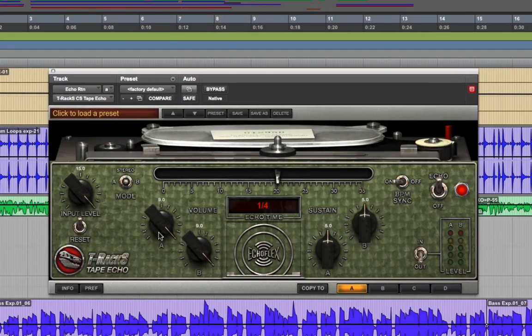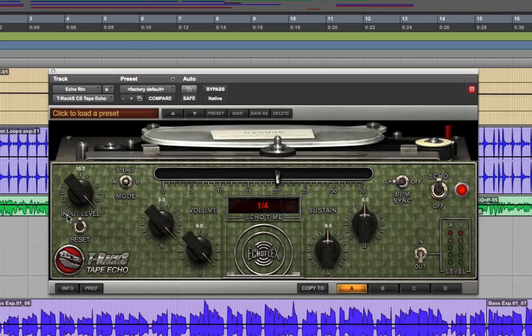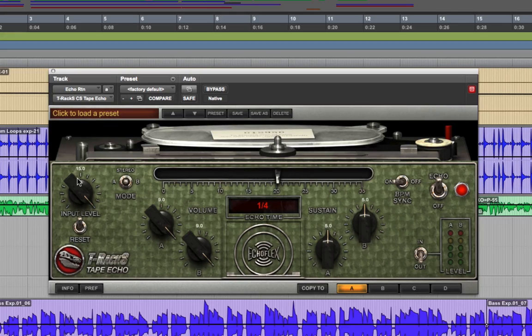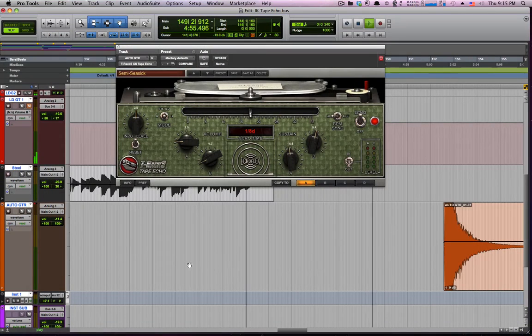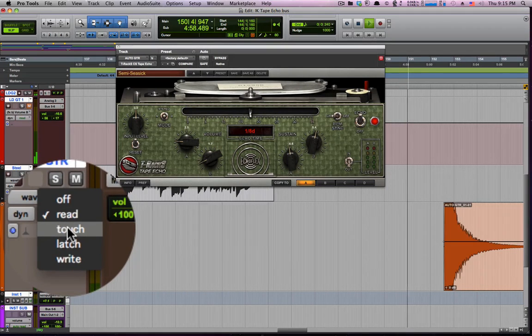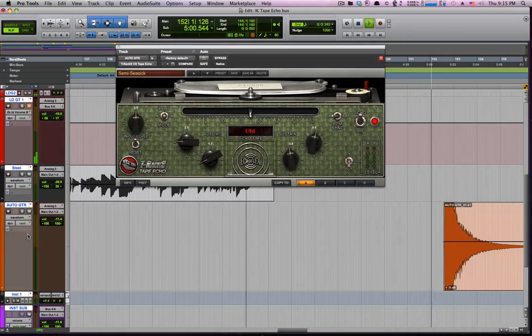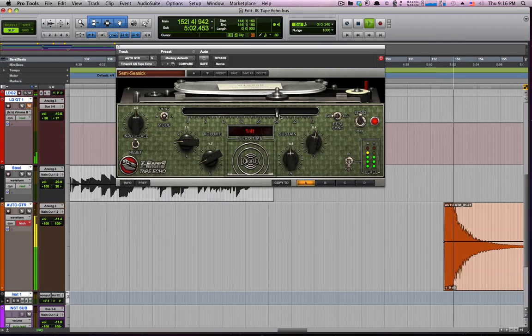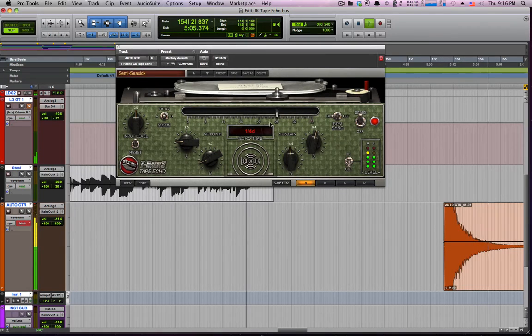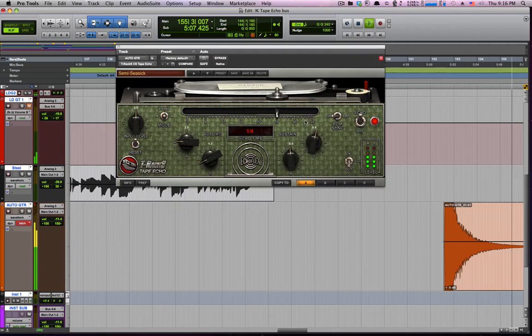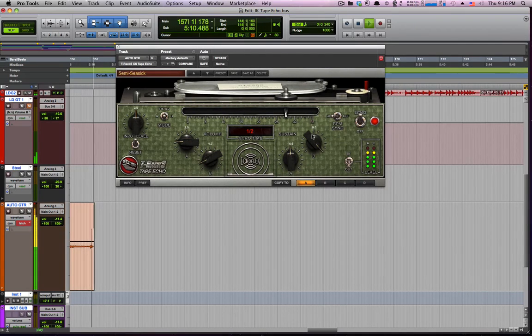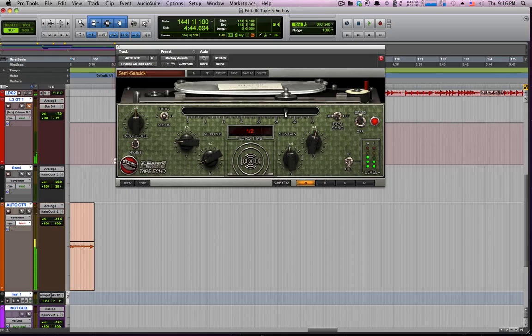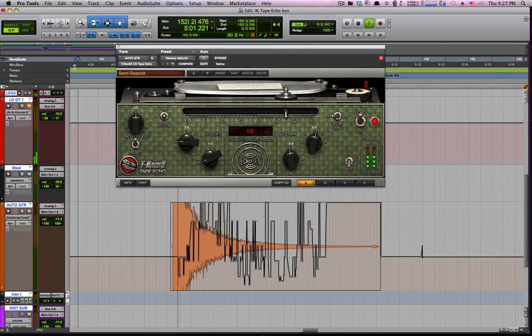Unlike a real tape echo unit, every parameter on the T-Racks tape echo can be automated. Besides allowing you to do more conventional automation tasks like varying the wet dry balance or feedback during a song, it also lets you automate some crazy noise making. Here's an example with the recording of a guitar strum. I'll just turn on the automation and start moving parameters. And when I play it back, the automation reproduces it exactly.